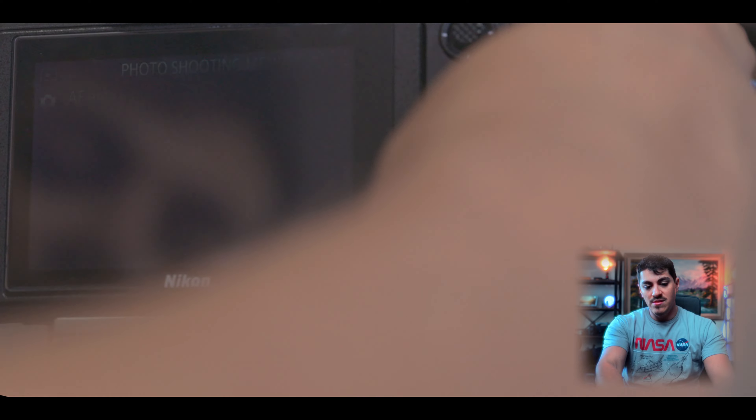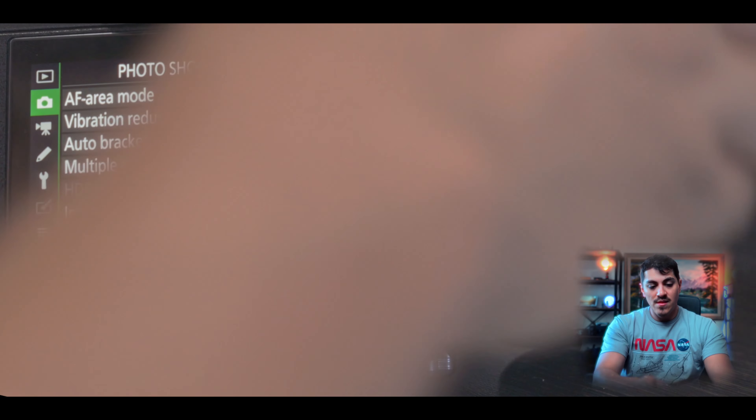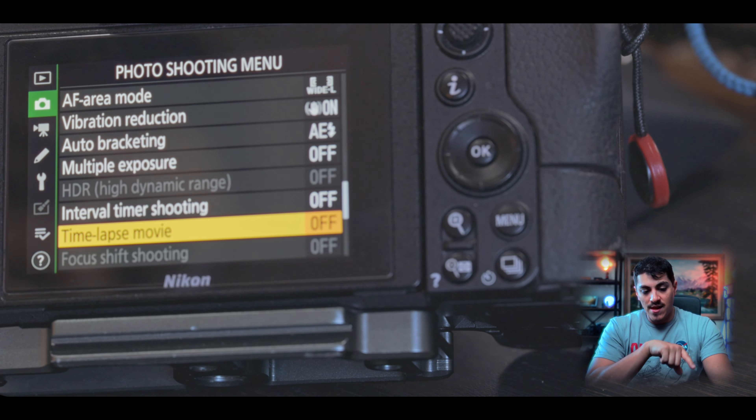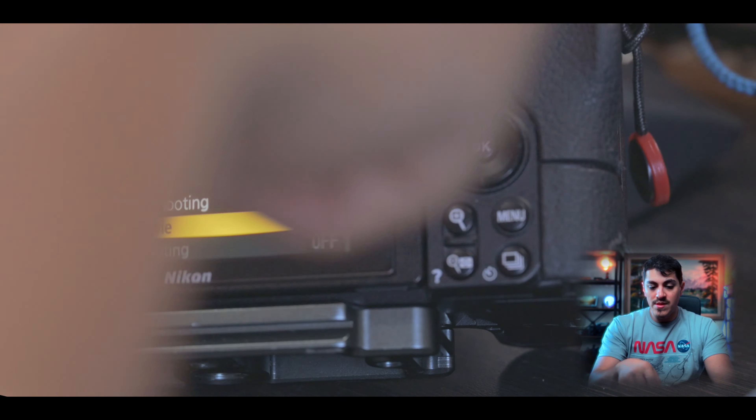Once you have your practice shots dialed in, go into timelapse mode. Since I mostly use Nikon, I'll show you how to do that. Go into the menu, navigate to the second camera menu tab, and scroll all the way down until you see 'Time Lapse.' Let me quickly show you the settings I'm actually using.